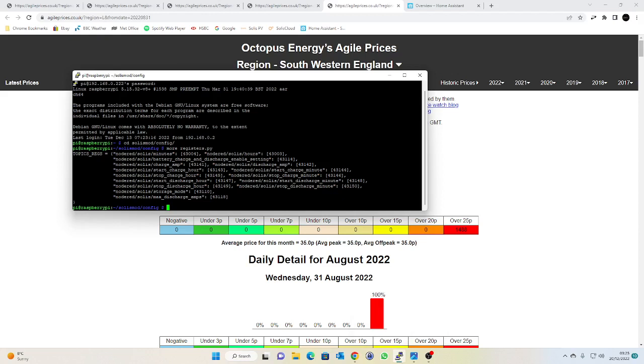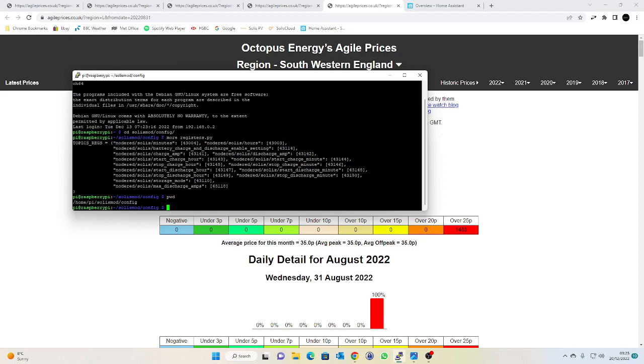So this in case you don't know, this is going to live in your SolaxMod config directory and it is the registers.py file. Any changes you make to this file will require a restart of main.py in SolaxMod. If like me you've got it configured to run on boot might just be easier to restart your machine or your Pi or whatever.